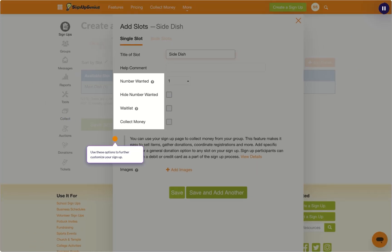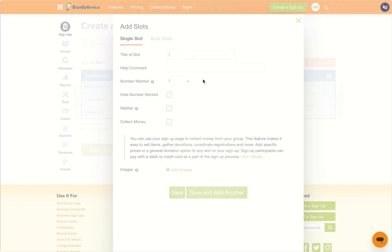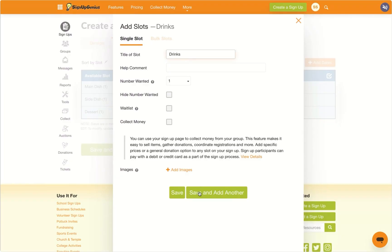Use these options to further customize your signup. Enter details for each slot and add extra instructions in the help comment box.